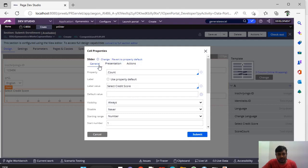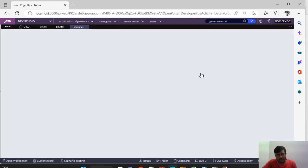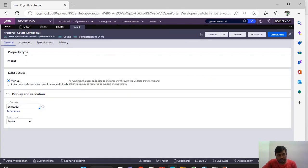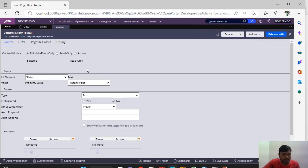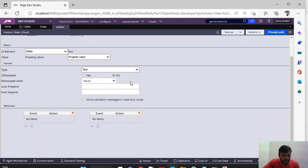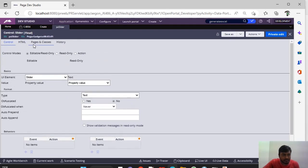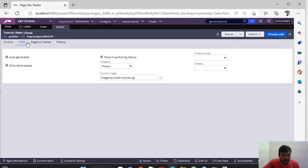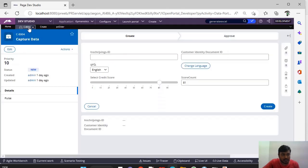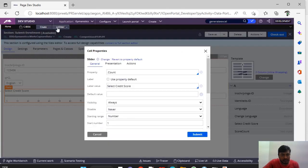For this slider you have to create a property which is of integer type - that is the only type that is useful for us. This is the out-of-the-box control. You can see this is a UI element and this is HTML where the image, this control image, is there. This is defined over here.